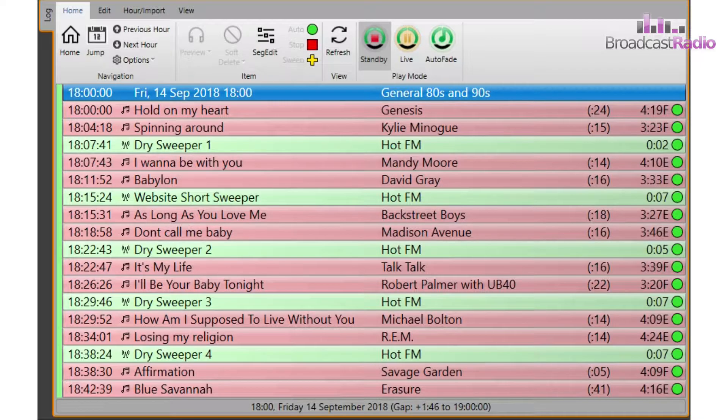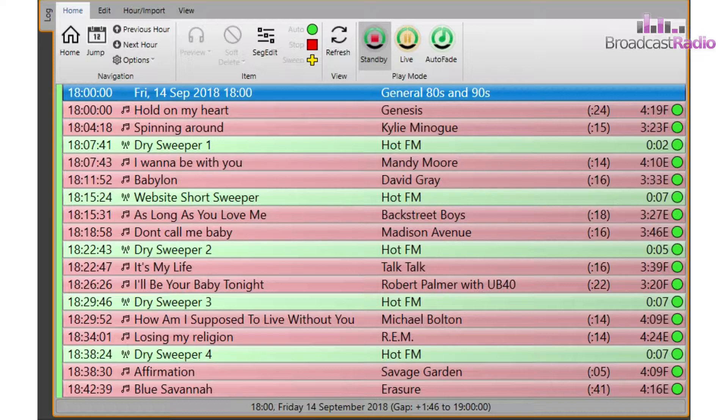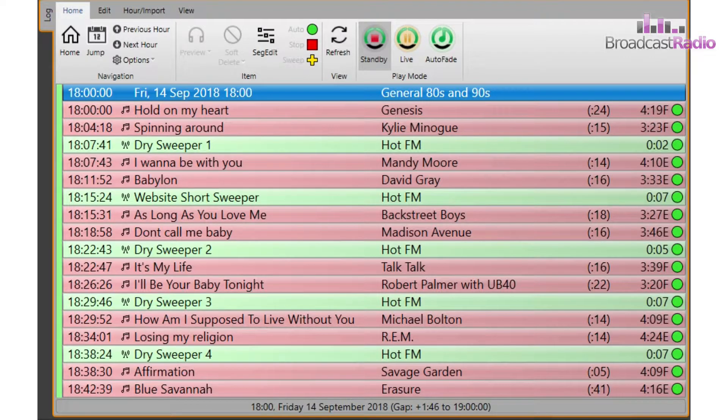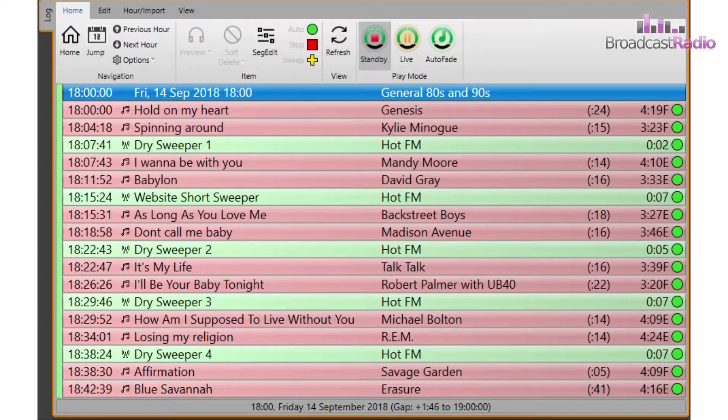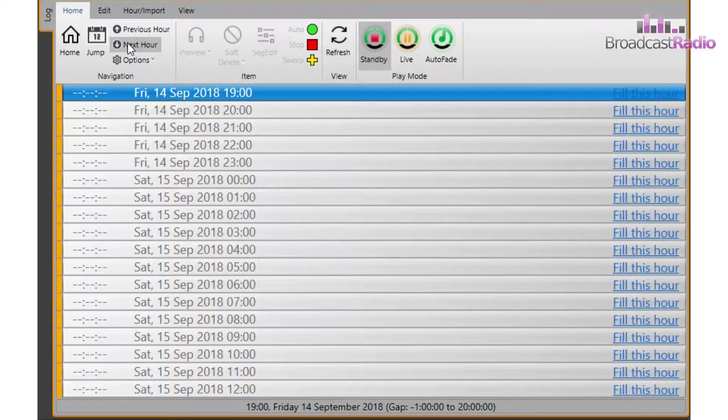Instant Track is a built-in basic scheduler for Myriad 5 Playout. It doesn't have the power of a standalone scheduler such as Myriad Auto Track, but it can choose songs and links from assigned categories and ensure that a song by the same artist doesn't come around too often based on a rule you set.